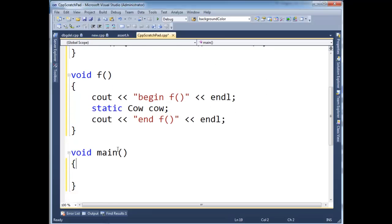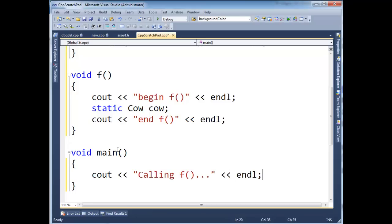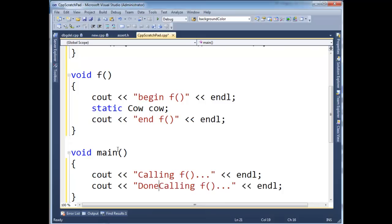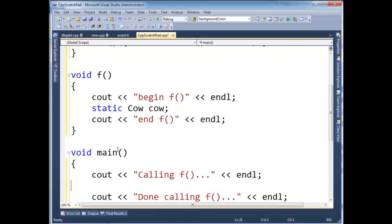And then here I'm going to say cout calling f dot dot dot. And then done calling f. And then in here I'm going to call f.